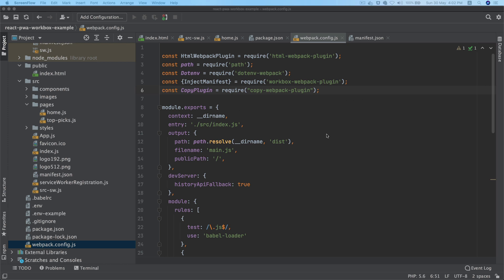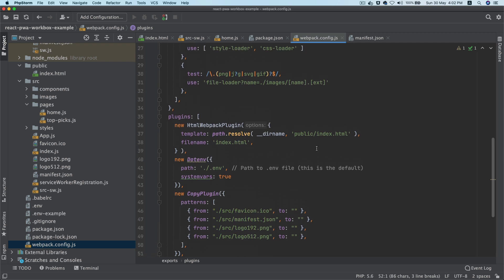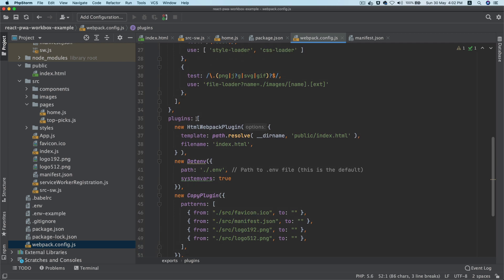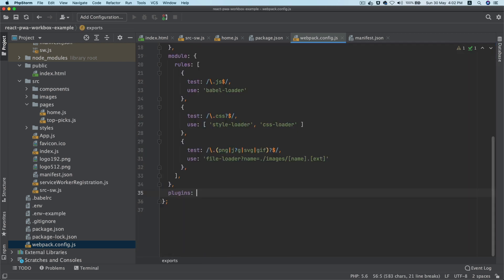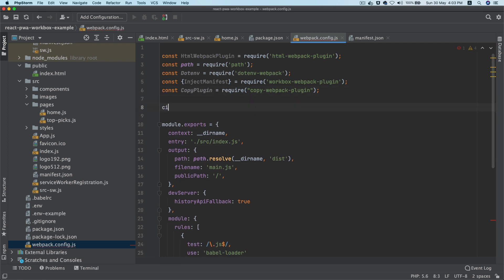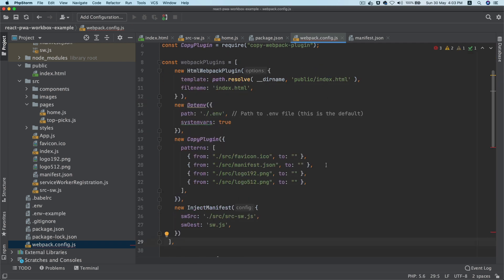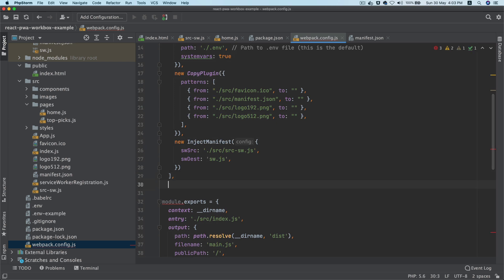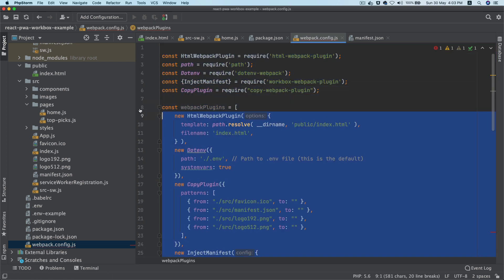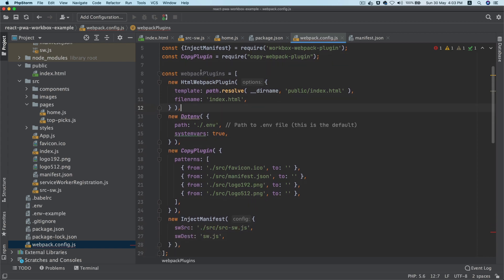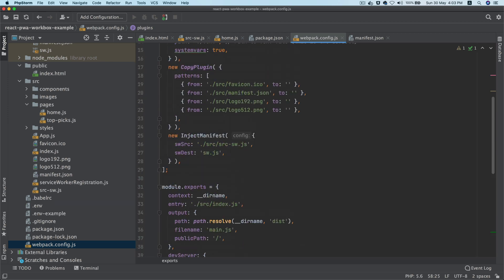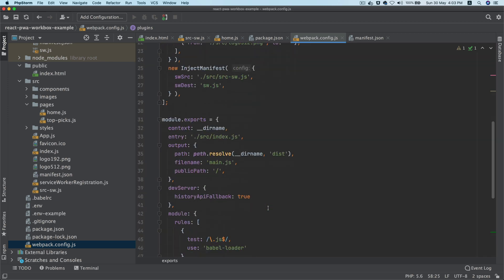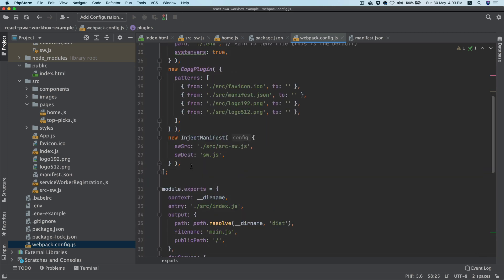Now there's one more thing we need to do. We basically want this inject manifest plugin to work in production and not in development mode. So for that, what we're going to do is we'll take this whole plugin set and then put this in a variable. Call it as const webpack plugins equals this whole array. Just format it properly, and then just put this webpack plugin here. Now I'm going to pull this out, inject plugin.